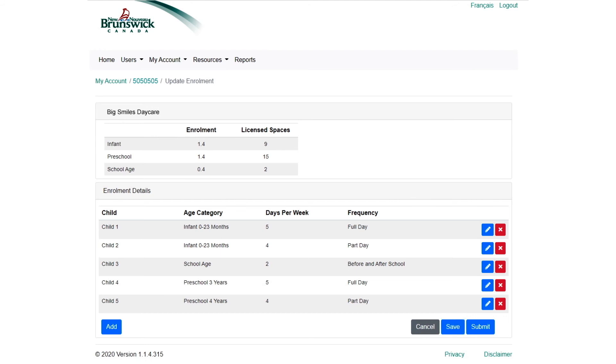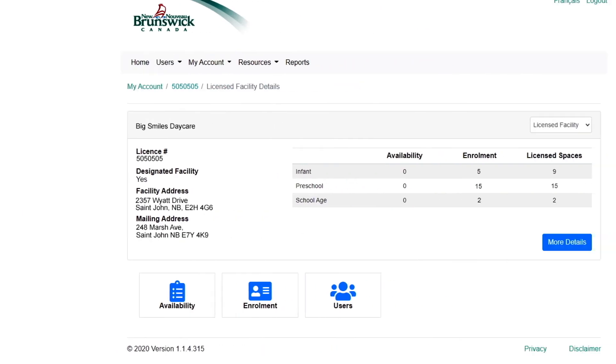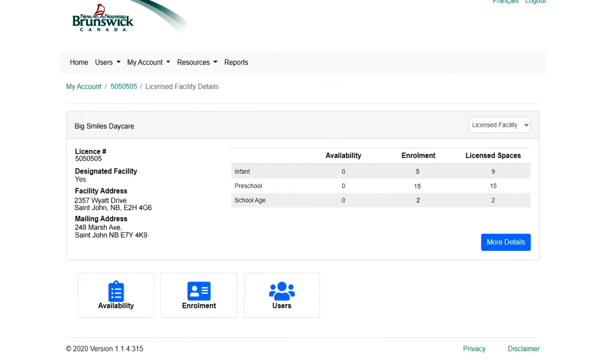Once everything is entered and up-to-date, select Submit. So, now you have inputted enrollment for the first time. Moving forward, here's what happens when you need to update it.